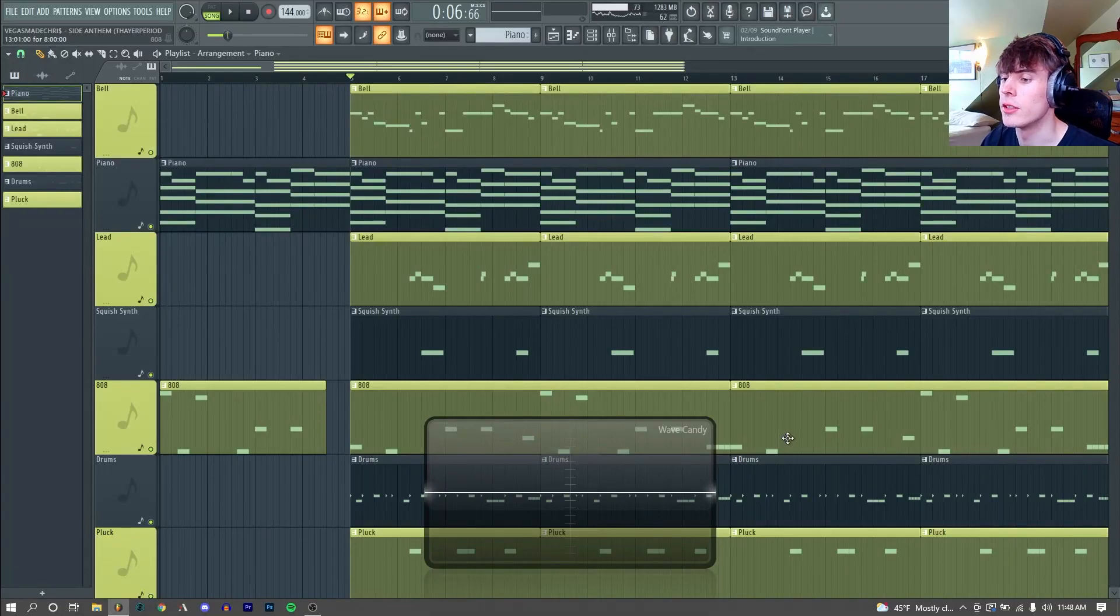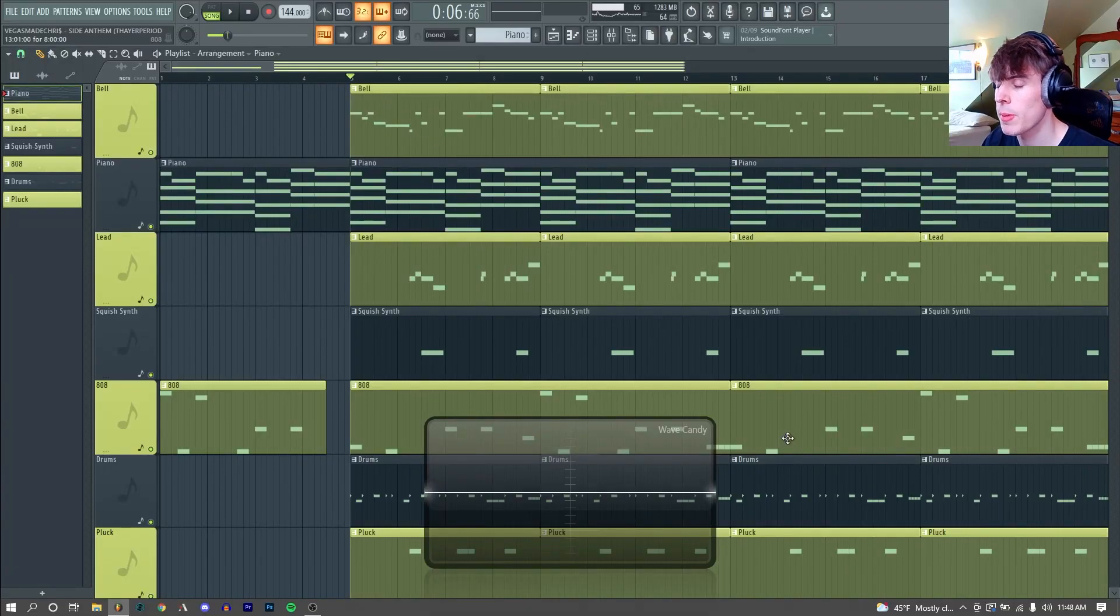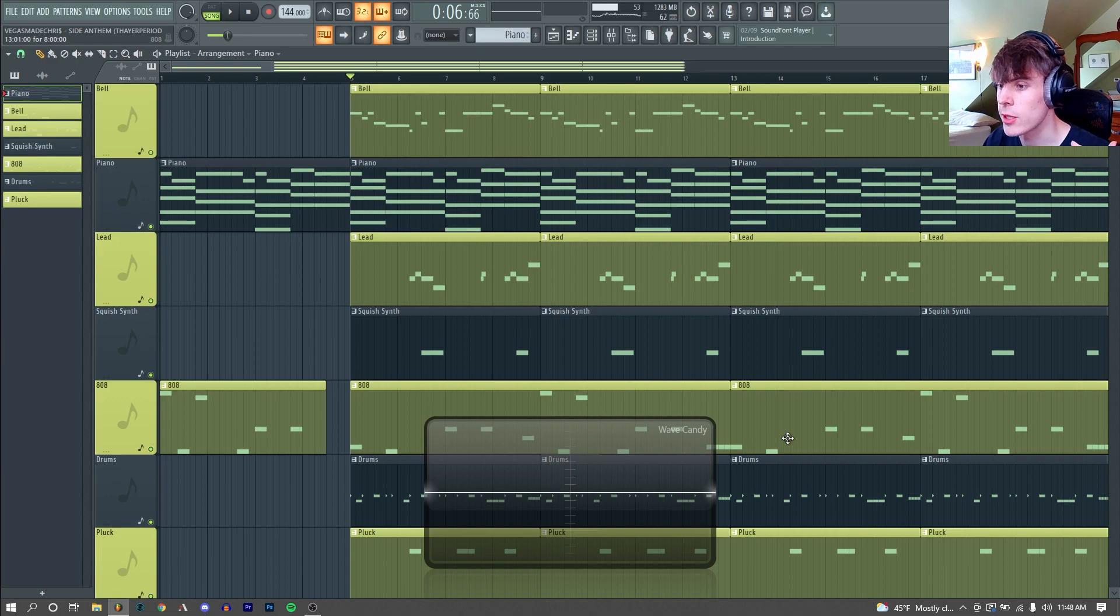Hello, my name is Thayer Period, and here's how I remade the Beat 2 B remix by Vegas Made Chris, originally produced by Jay Dalla and Zach Samuel.